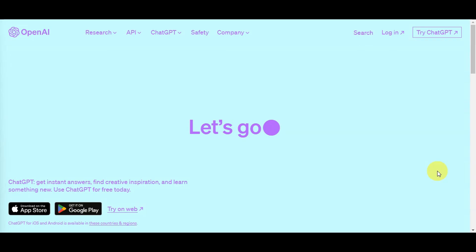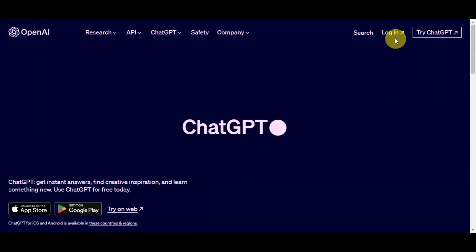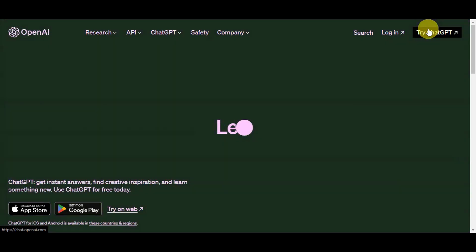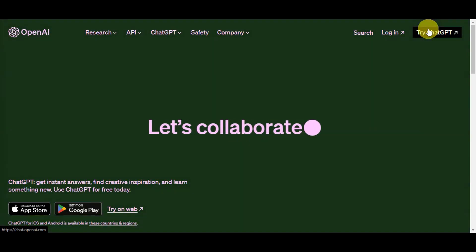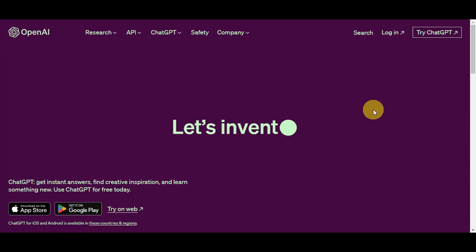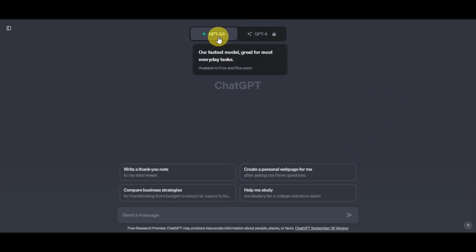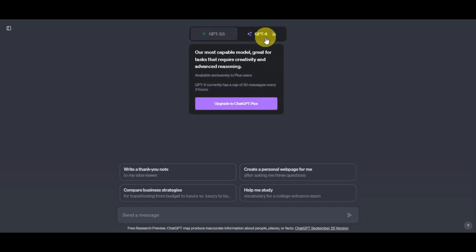To get started on this platform, go ahead and click onto the login button or try ChatGPT. Do a quick sign-in or login so that you'll get redirected onto the main page. Right after a quick login, you'll get redirected here. We're currently using the 3.5 model, which is the fastest model and great for most everyday tasks. This is available to free and plus users. GPT-4 is the most capable model, great for tasks that require creativity and advanced reasoning, but you need to upgrade to ChatGPT Plus to use it.